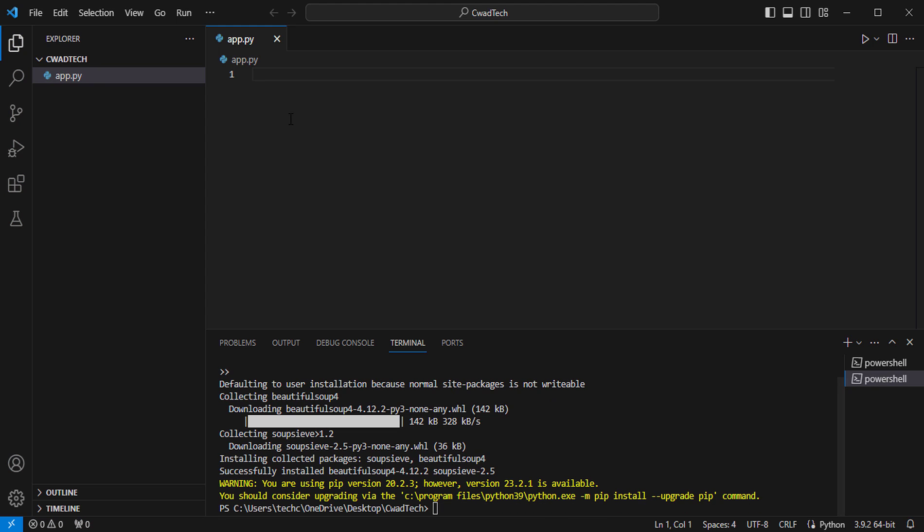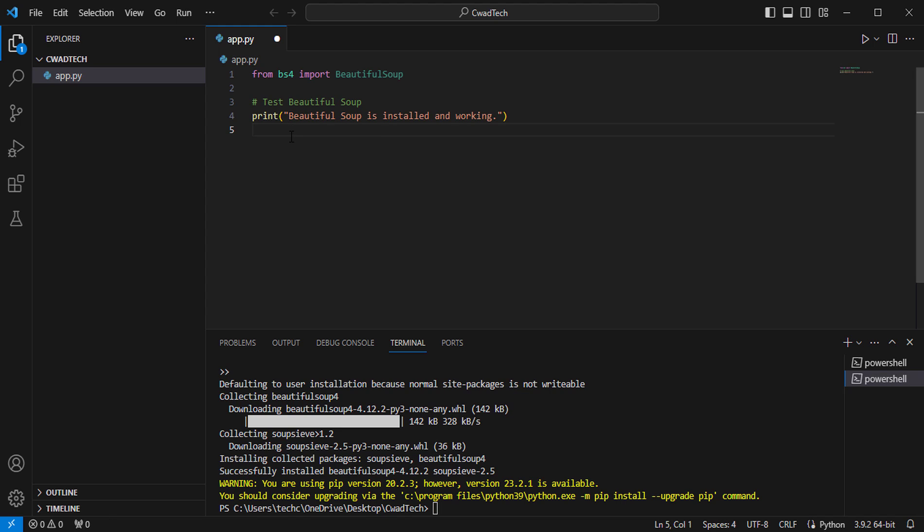You can verify that Beautiful Soup is installed correctly by running a Python script that imports the library. Create a Python script in your Visual Studio project with the following code.